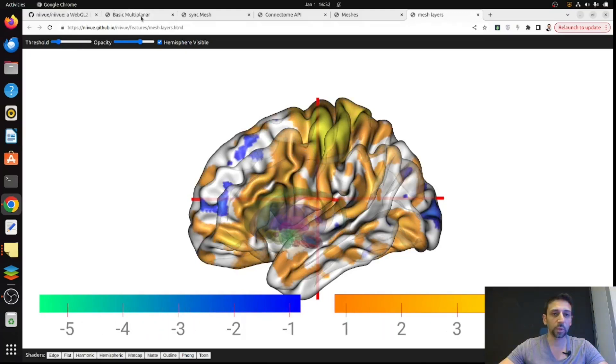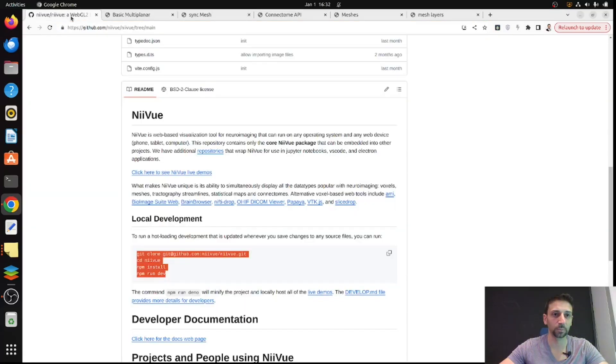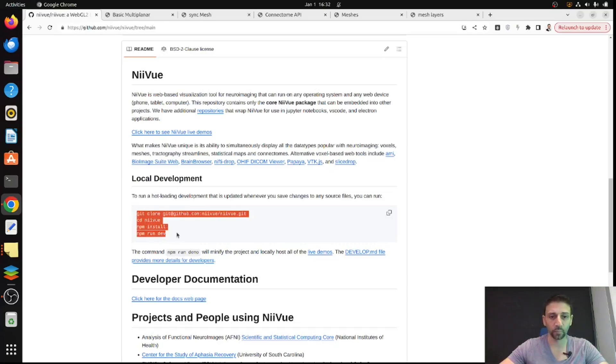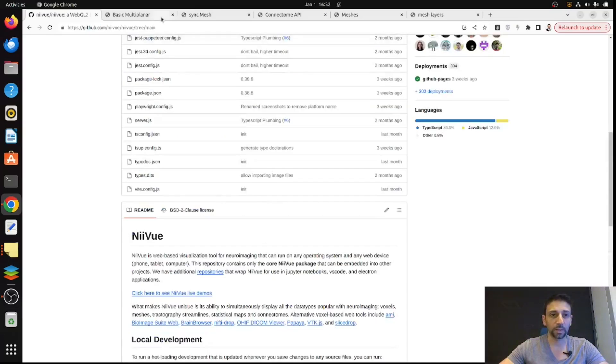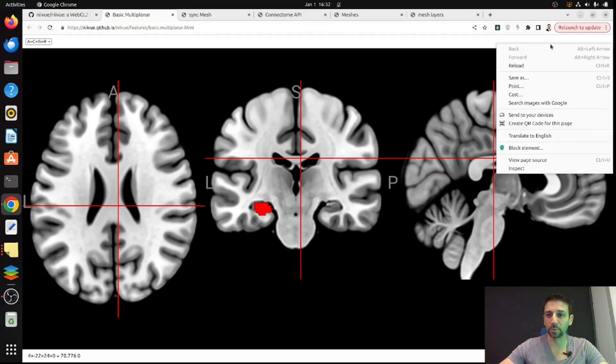Now I'll show you in a simple way how these things work. If you want to run it locally, you can simply clone the GitHub and install it.